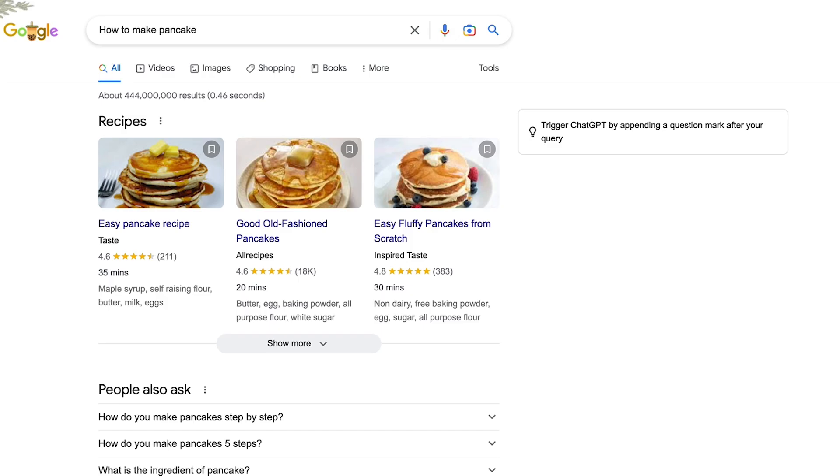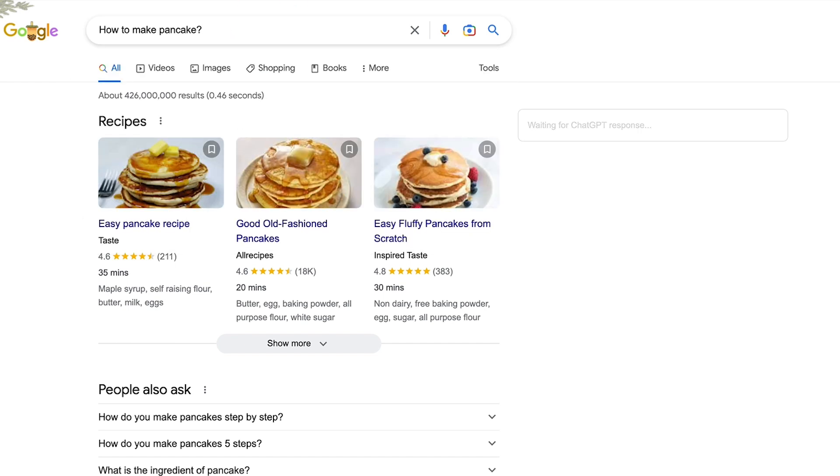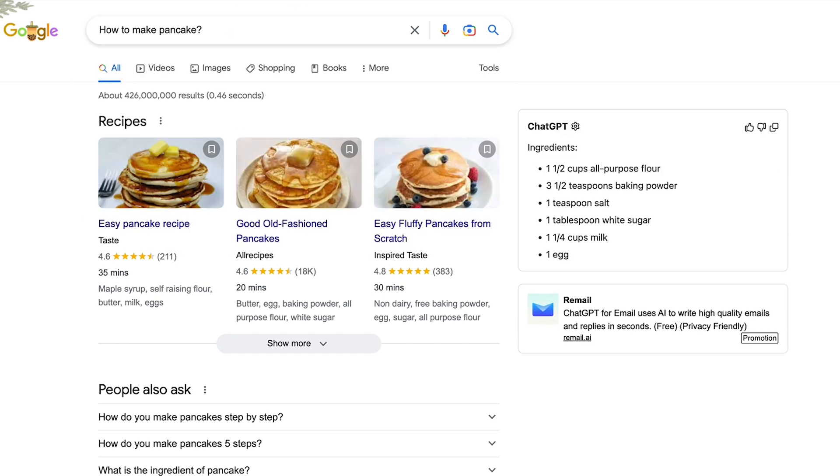Once you enable ChatGPT Google, you can have Google GPT running automatically in the background, or you can set it to use GPT Google only if you add a question mark after the search phrase.